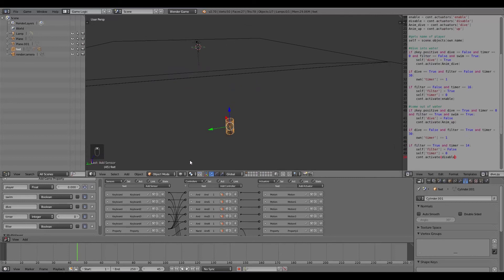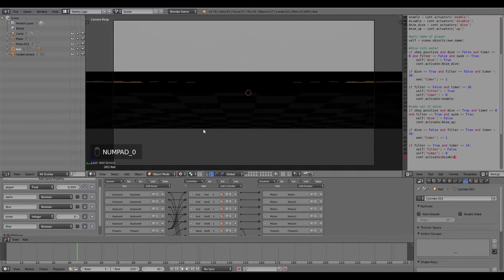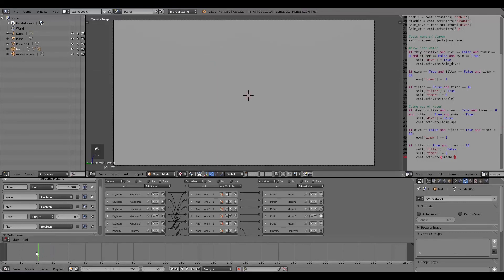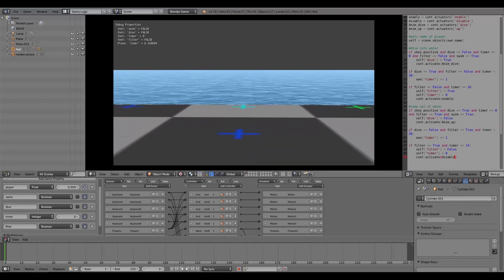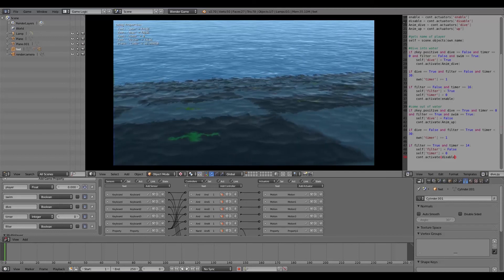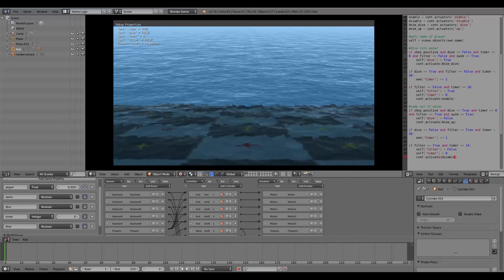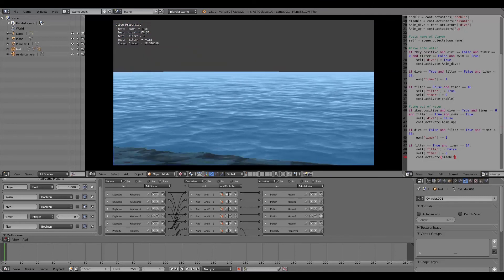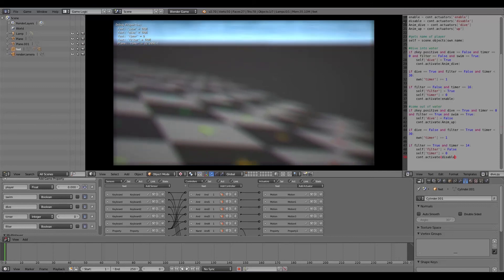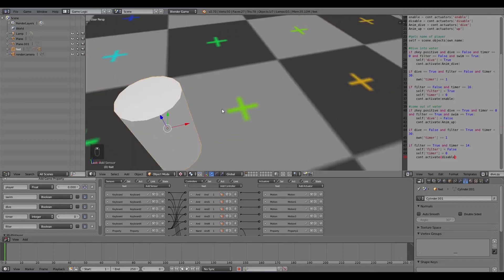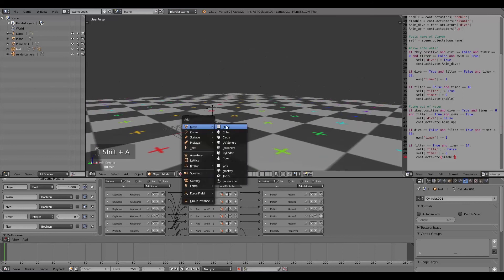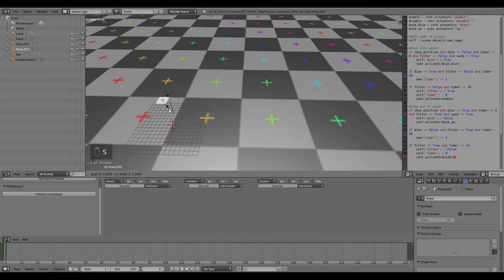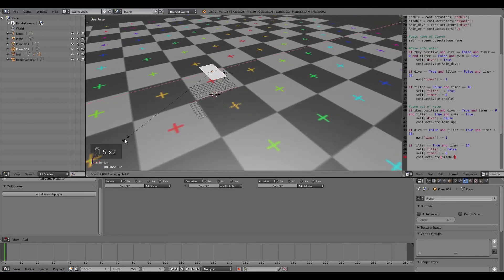Make the window bigger, scroll out, then go to the text editor and press Numpad 0. Make sure you're at frame 0, press P to run the game. Go to the water - it looks nice with its moving texture. Walk in, turn swim to True, then press Z to dive down. The vision goes blurry and dark.